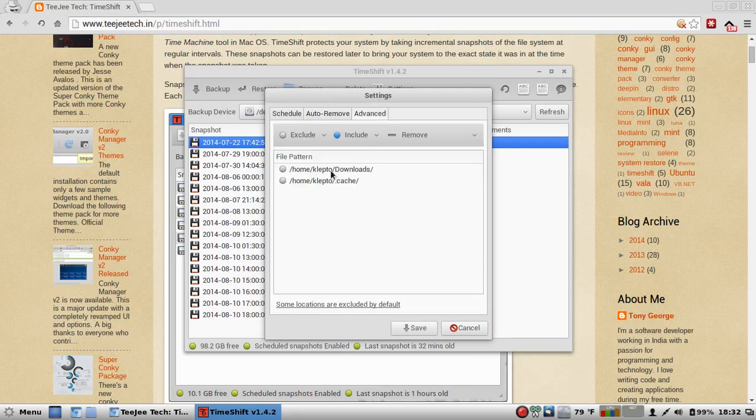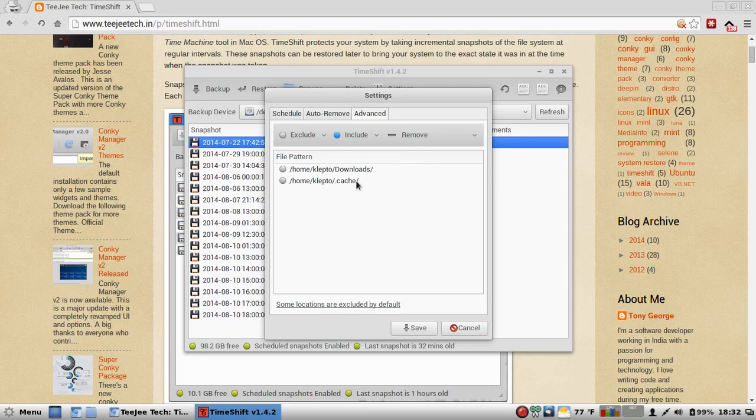Advanced. I don't want the ton of crap I have in my download folder on here, and I don't want my cache folder to be backed up as well.